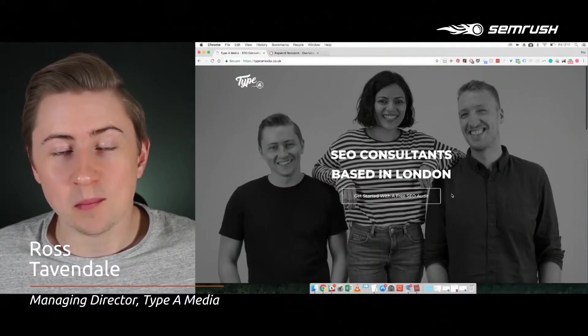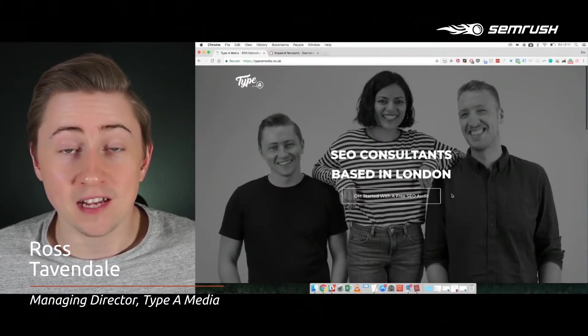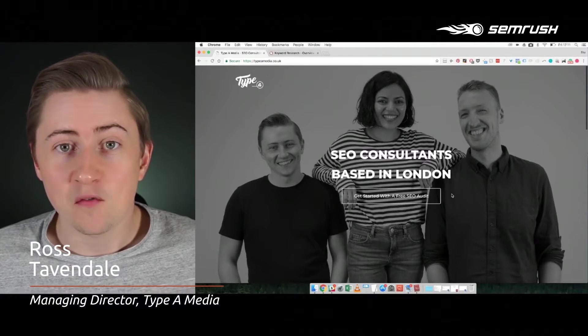Welcome to another SEMrush platform walkthrough. My name is Ross Tavendale from Type A Media. Today we're going to be looking into the keyword overview tool. In particular, we're going to be looking at the keyword magic section, which is great for gathering keyword competitive intelligence as well as doing your standard keyword research. So let's dive in and see how we use it as an agency and how you can use it to get the best results in your next SEO campaign.